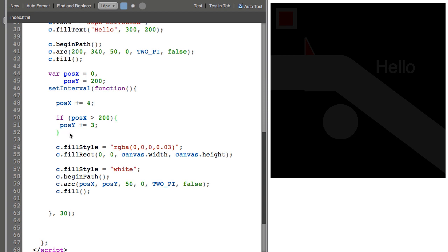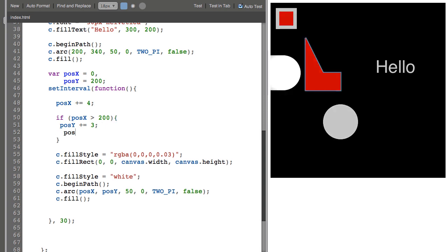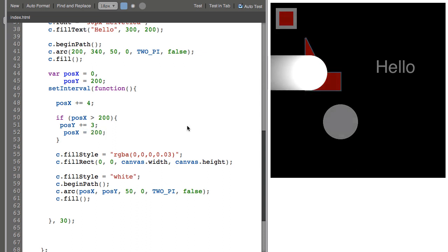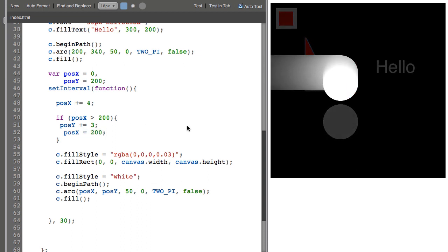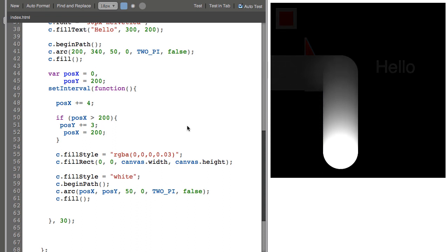I could stop the x-axis animation by saying position x equals 200. So now it stops and does a 90 degree turn.